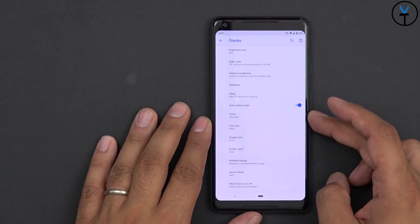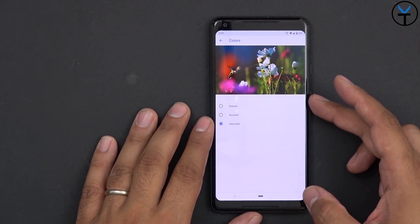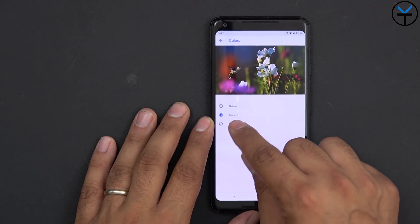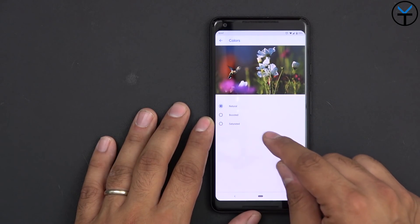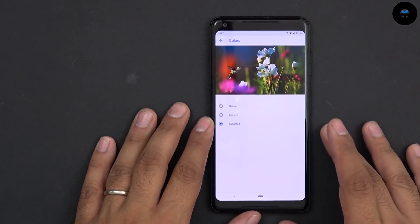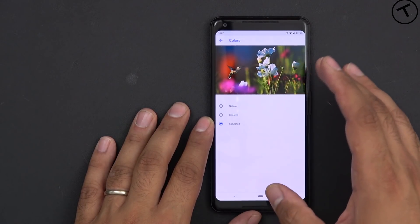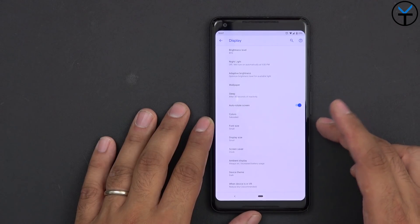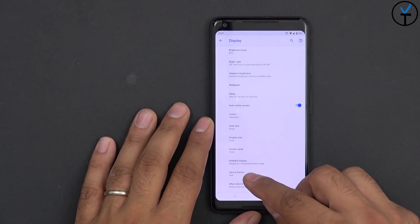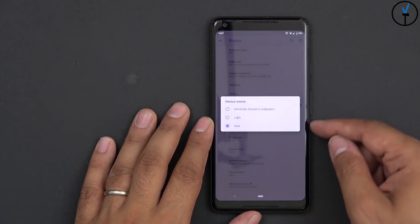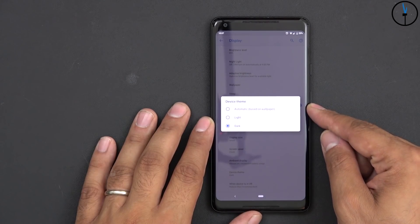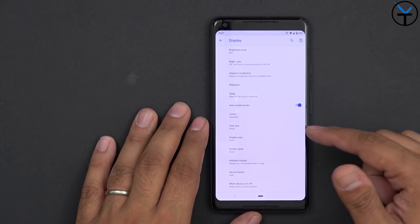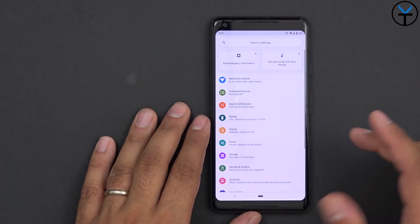There's a sleep option and color settings for the temperature of the display — by default it comes as natural, and you're able to switch it to boosted, neutral, or natural. I like to keep it on saturated so you can see what it looks like. Other than that, you can set the device theme to dark, light, or automatic to match your wallpaper.